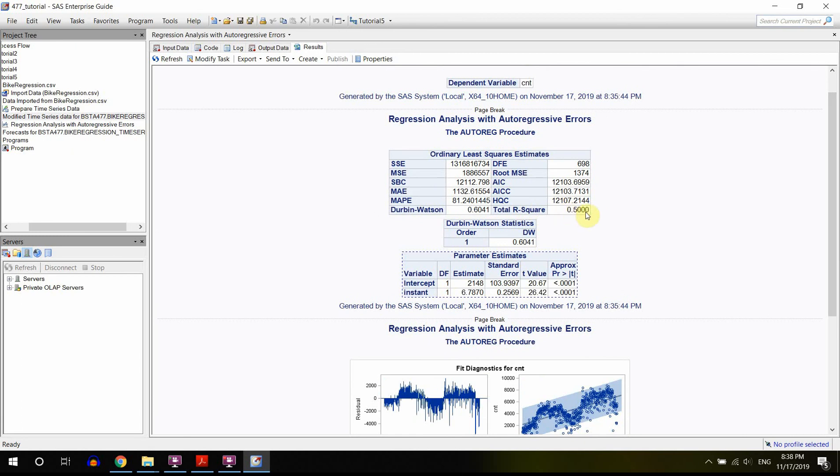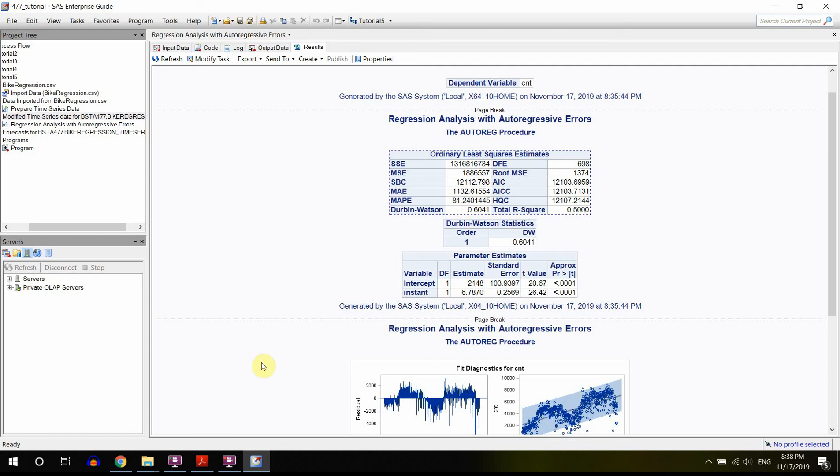Another thing that we would like to look at would be the total r-square, which is 50%. So that means that our model, if good, may explain 50% of the variation in the total writes, which is actually not a bad result for only one variable that we're using as a predictor.